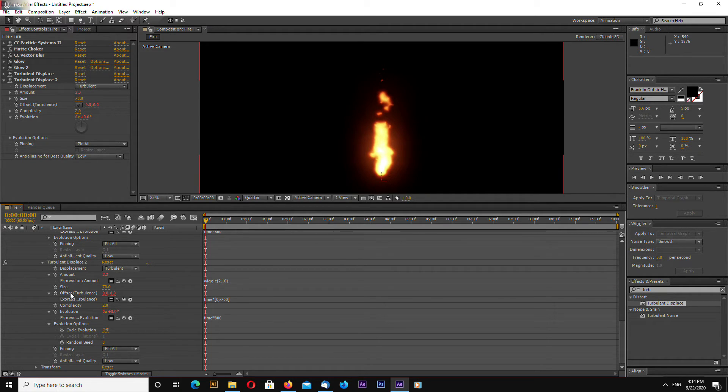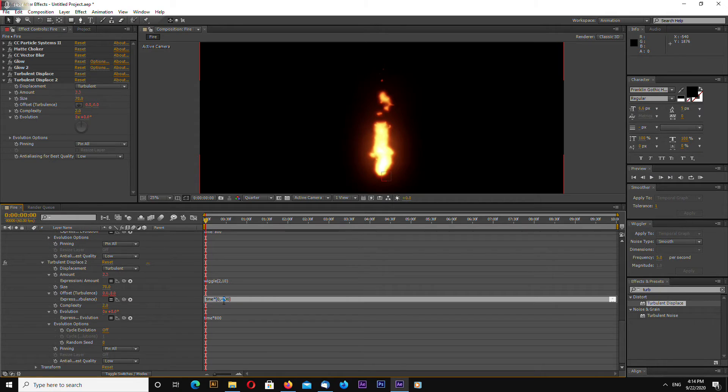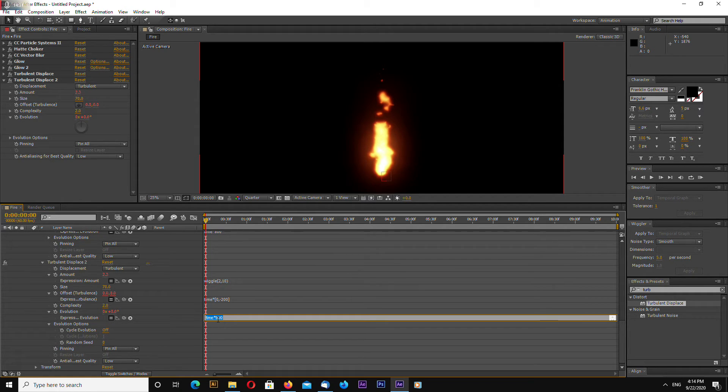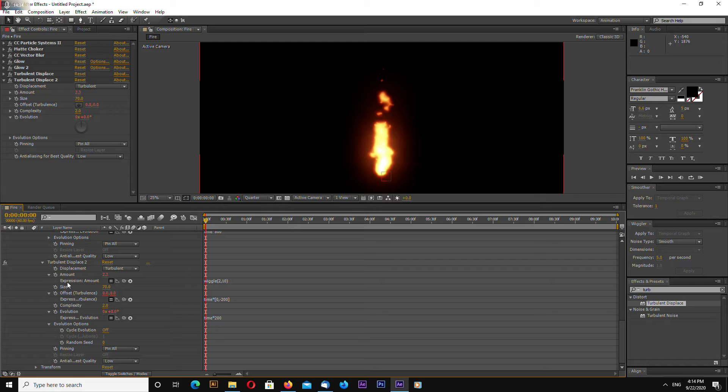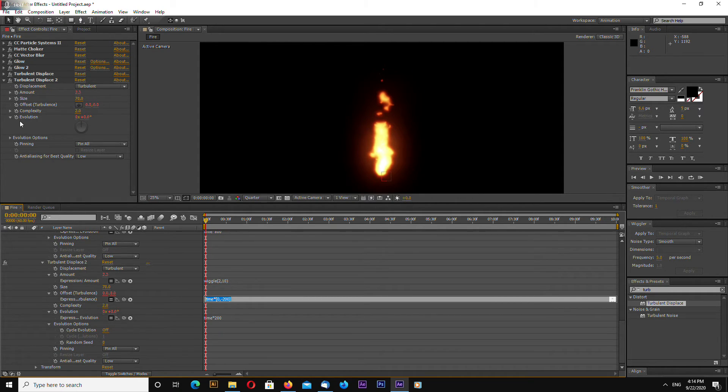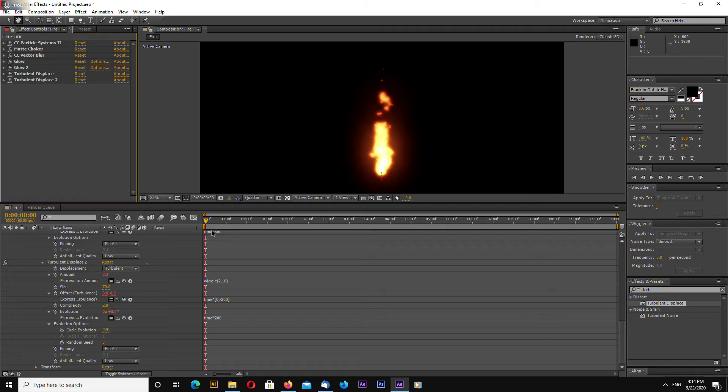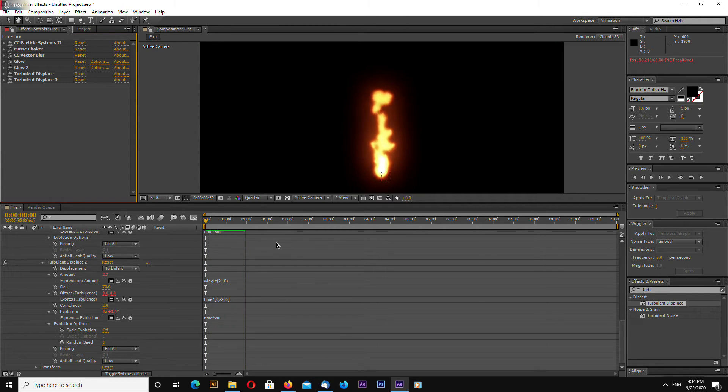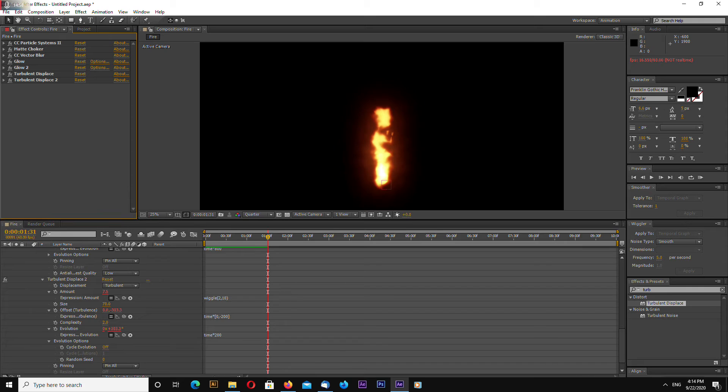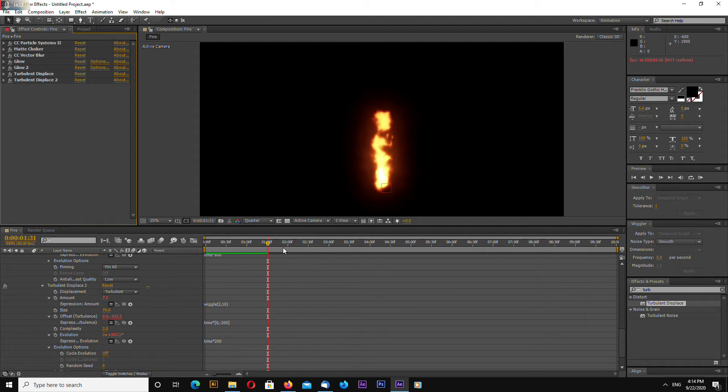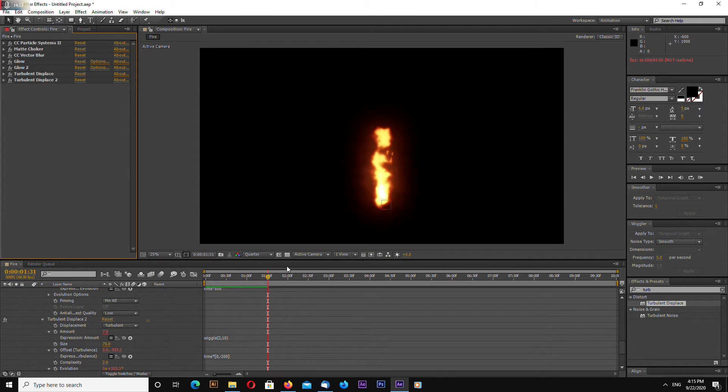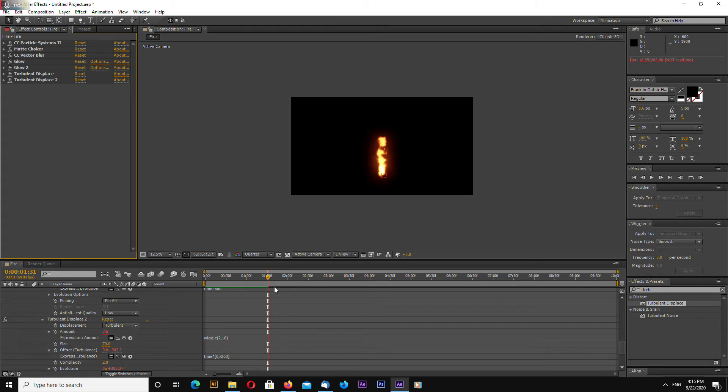For offset turbulence change time zero and minus 200. And evolution let's change to 200. Just open up this to see the expressions that I previously typed in by alt clicking on each of these stopwatches.